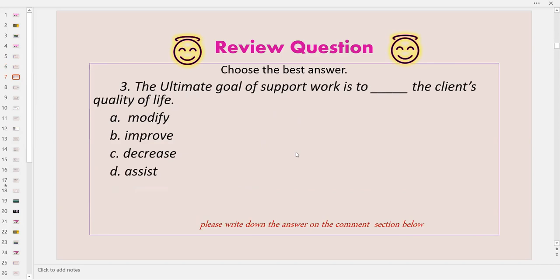Next review question, choose the best answer. The ultimate goal of support work is to blank the client's quality of life: A, modify; B, improve; C, decreased; and D, assist. If you know the answer, please write down in the chat box below or write down in the comment section below.